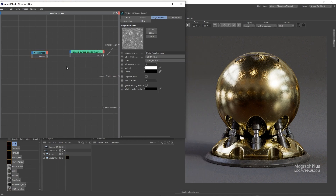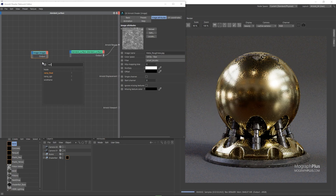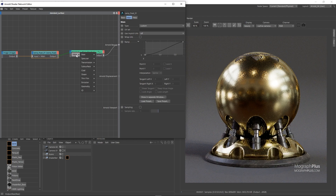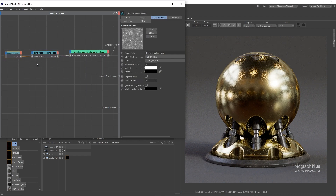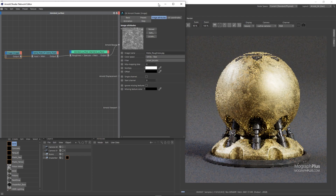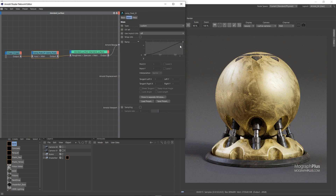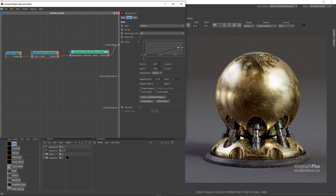Add a Remap Floats node after it and connect the Remap Float to the specular roughness input. You'll see the result is a bit too rough, so in the Remap Floats node make the brighter parts of the texture that cause that roughness a bit darker — maybe from 1 to around 0.4.